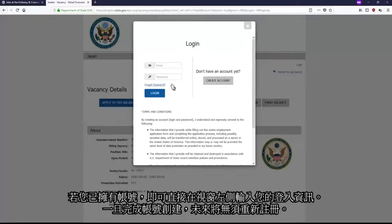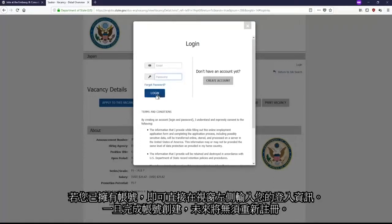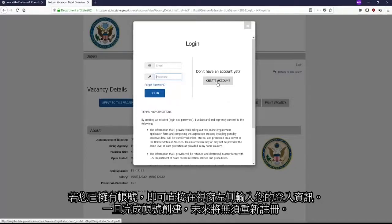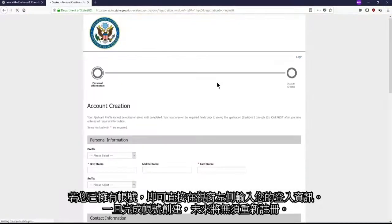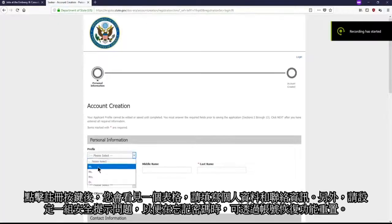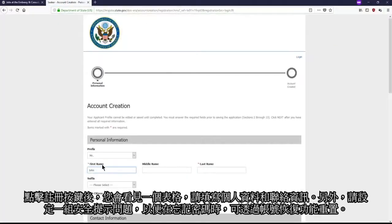By the way, if you have previously created an account, you can simply use your login information on the left. You will not need to create an account again in the future.